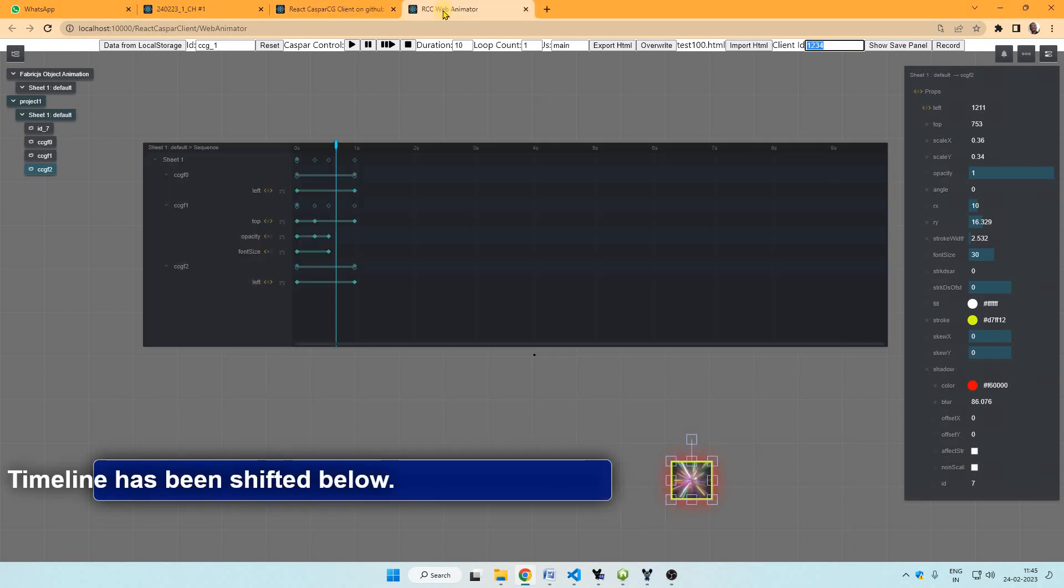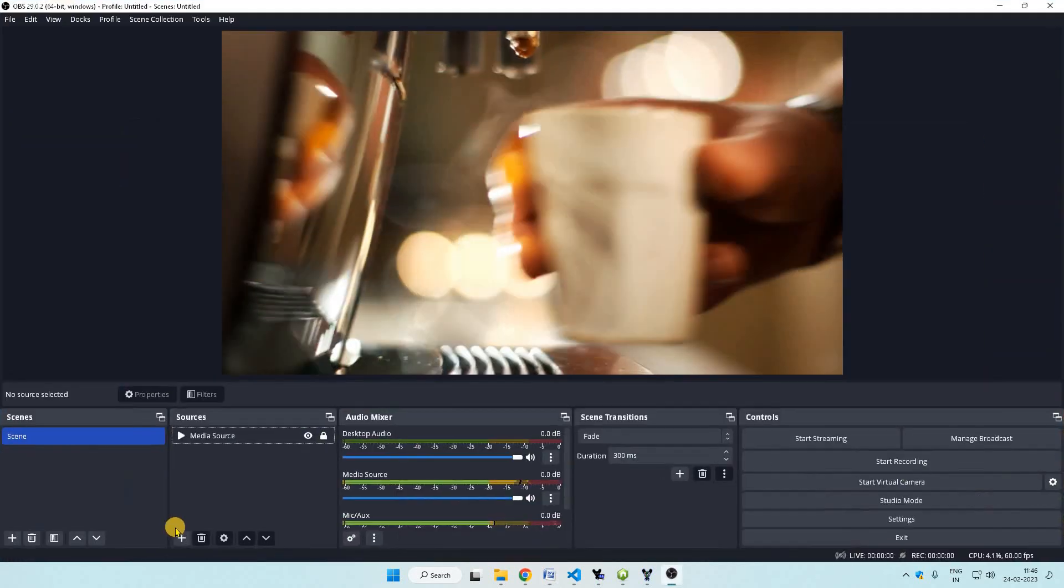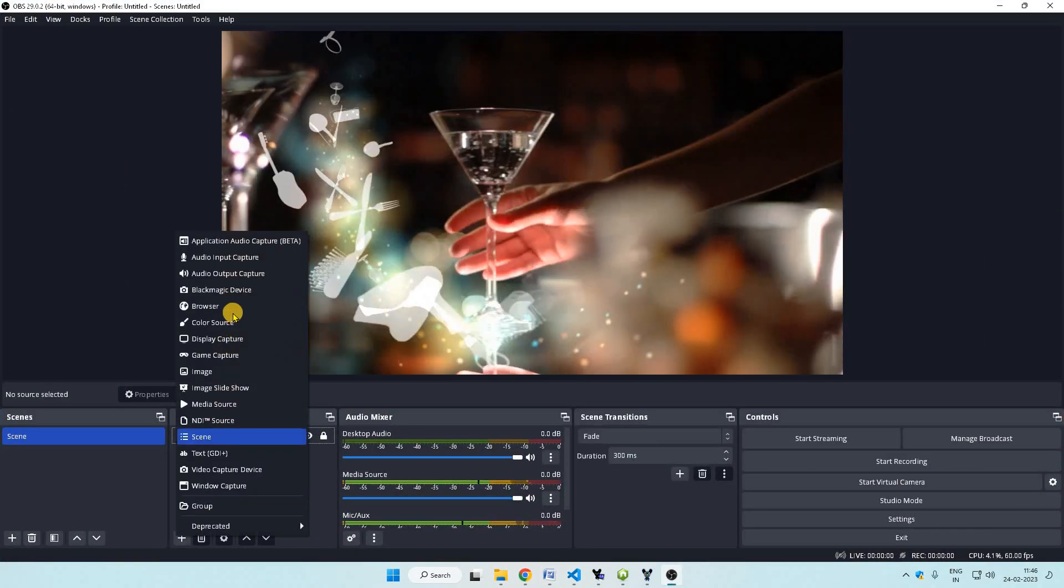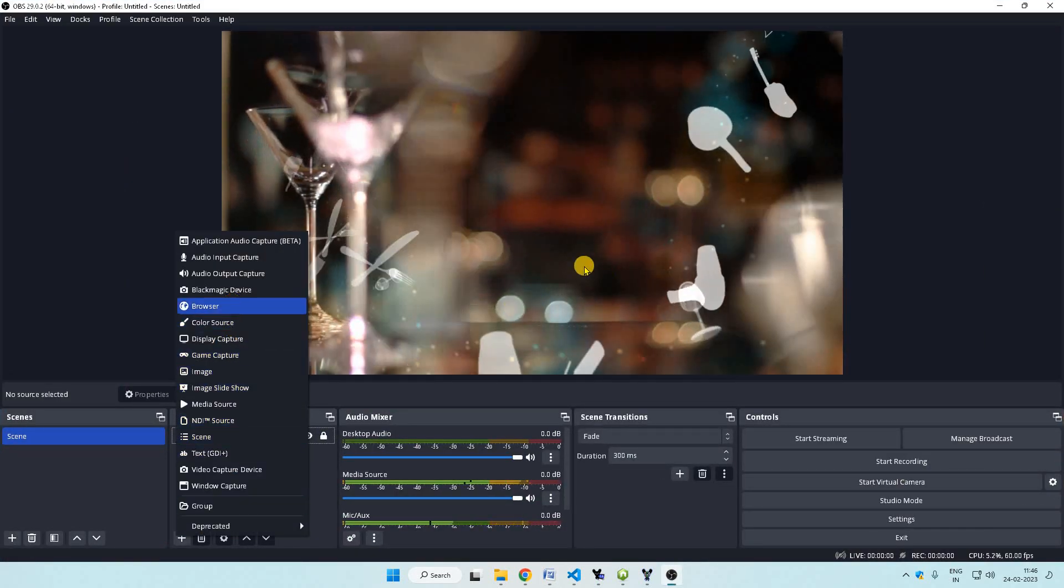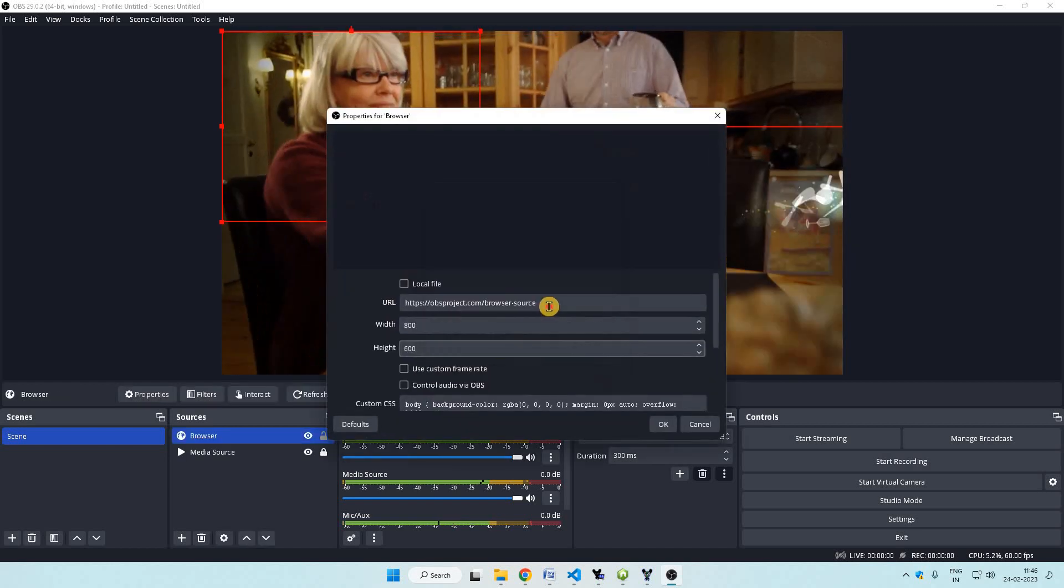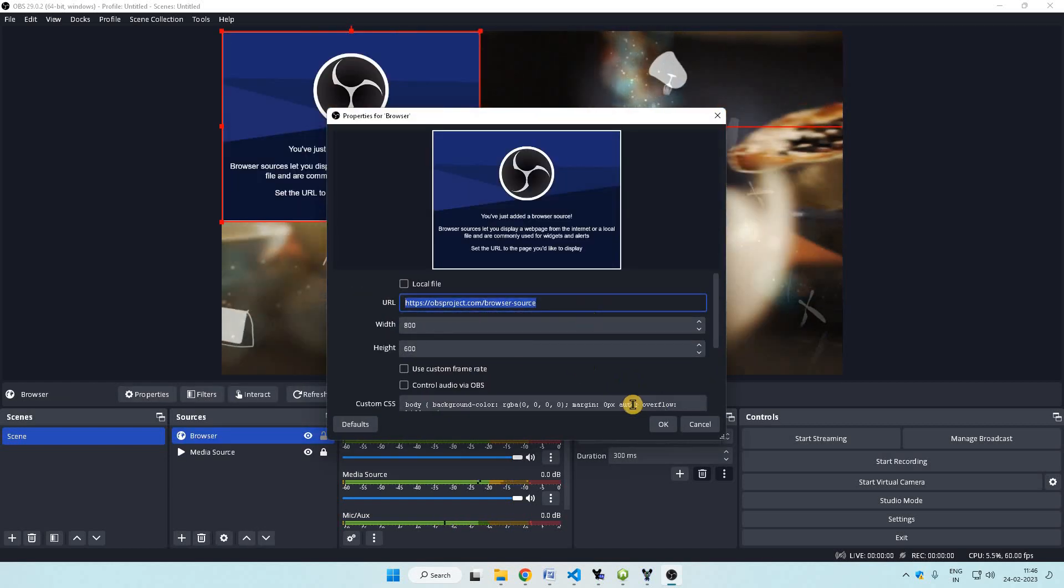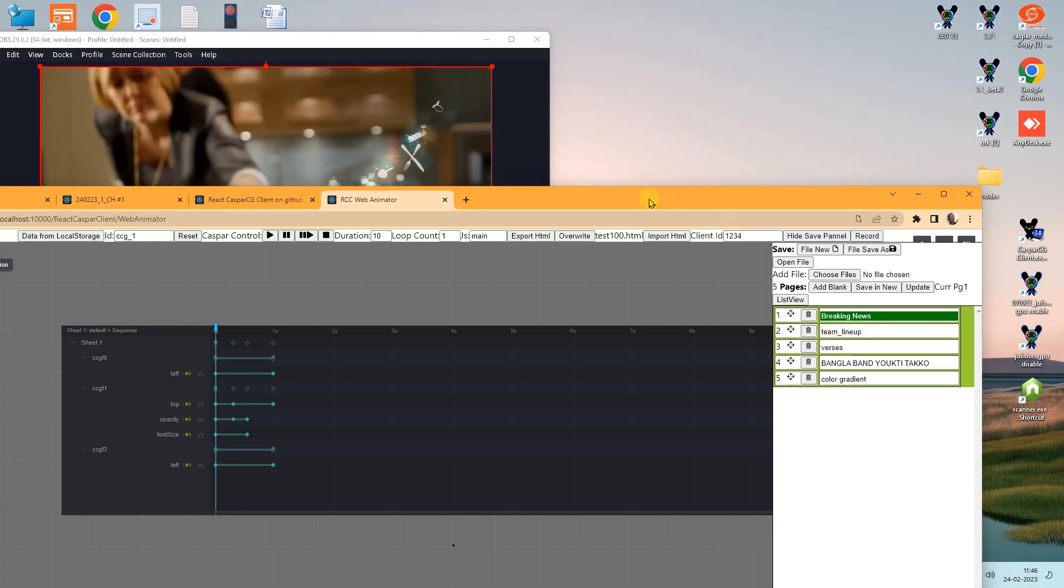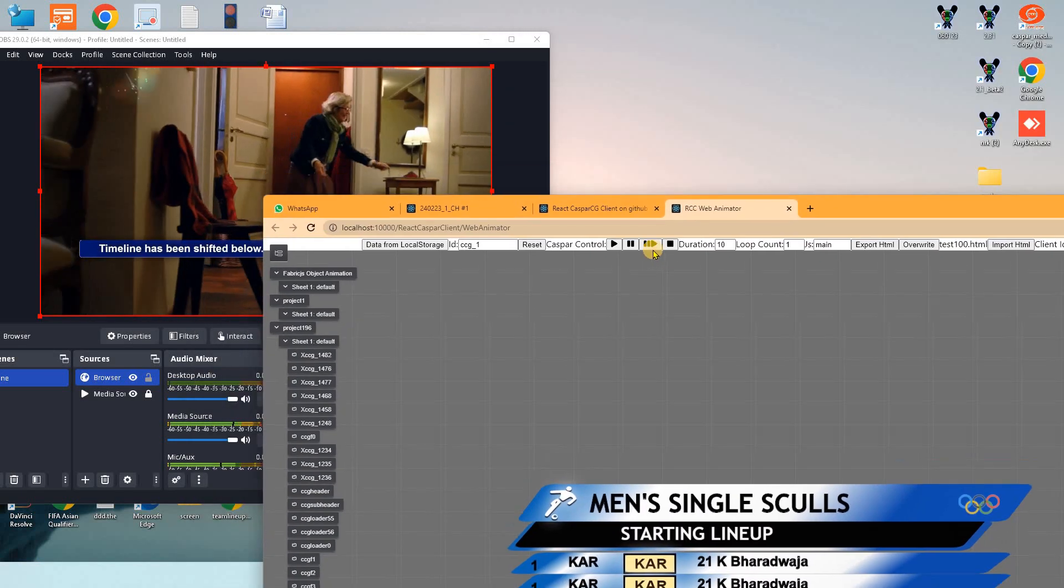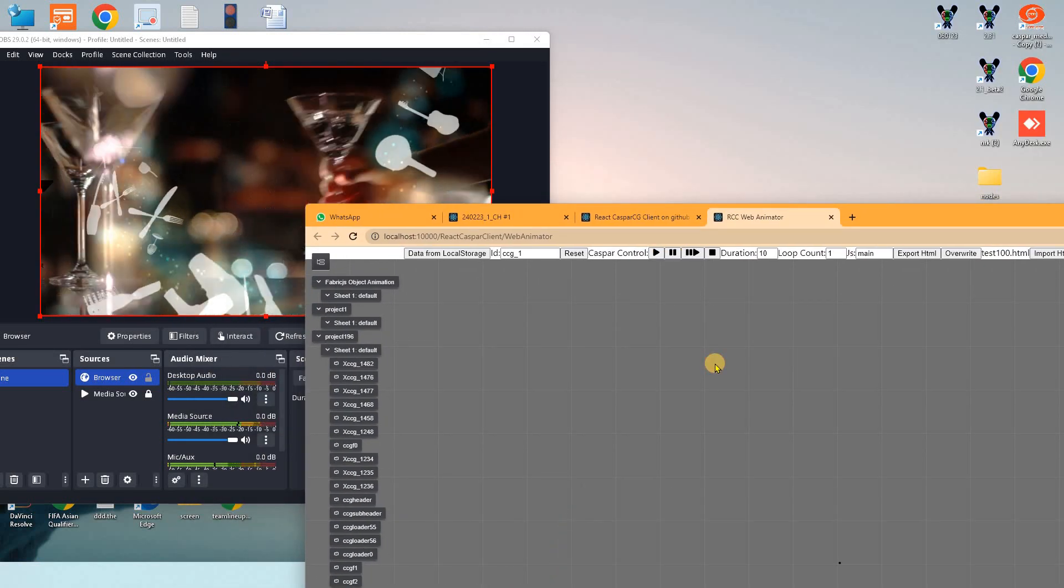We can send this animation to OBS or VMIX directly by putting the HTML client address as address for browser or web source. I am copying this address and putting a browser in OBS and putting this address. I can send this animation to OBS directly.